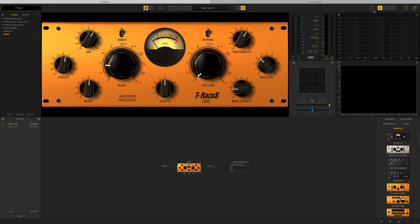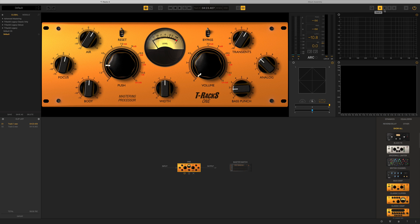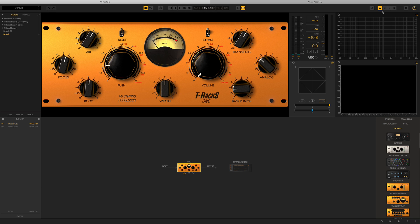Then further to the right hand side we have a copy and paste function which lets us copy any signal paths and chains and sequence of modules to various different reference points here. So you've probably heard of A/B referencing. We now have A, B, C, and D referencing, which is super powerful and really helpful for quickly referencing different setups that you've got in your mastering chain. So we've got an extra two, C and D, on there as well.